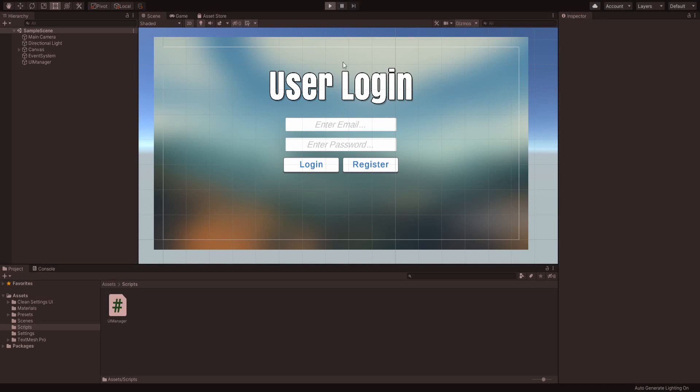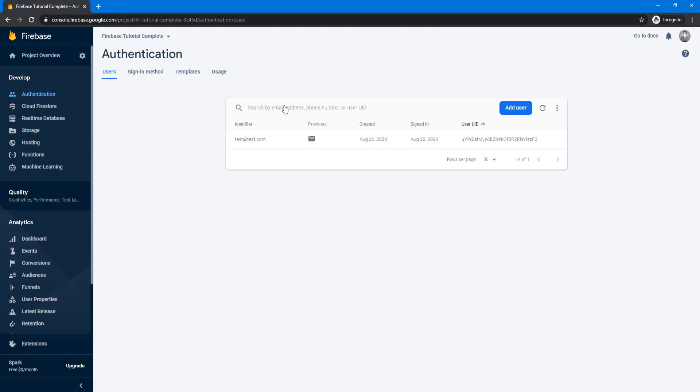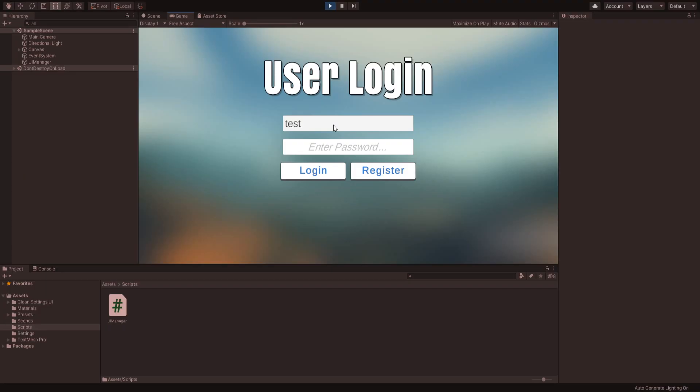In this tutorial, we are going to be creating a user login system for Unity using Firebase. We will go over setting up a project in the Firebase console and then how to log in and register a user using Unity. So let's get started.